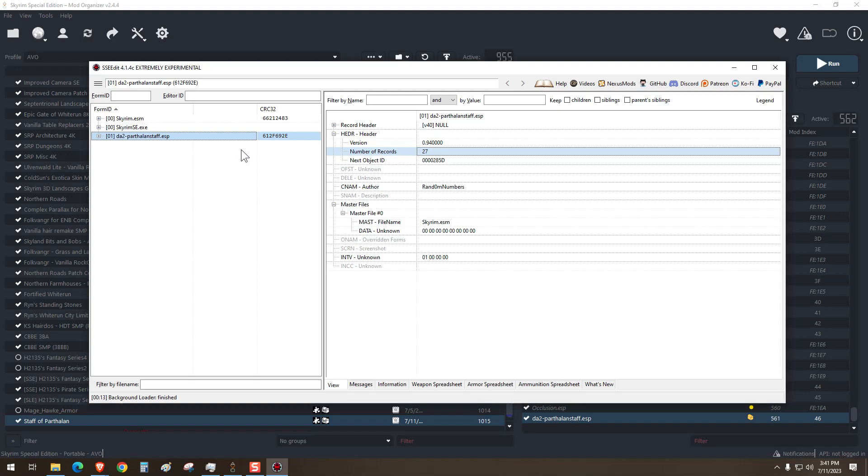If this process doesn't work, SSEEdit will give you an error message. It'll say something like, nothing to do here, and then you know it won't work and it failed. Most of the time you can do this with armor and weapon mods.